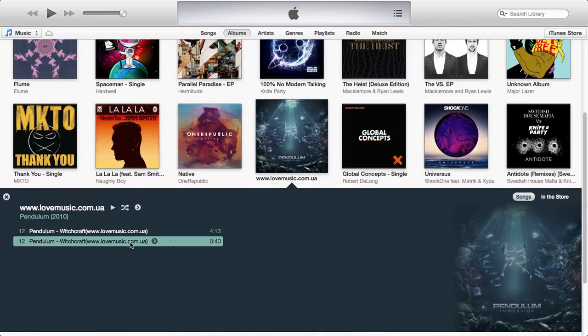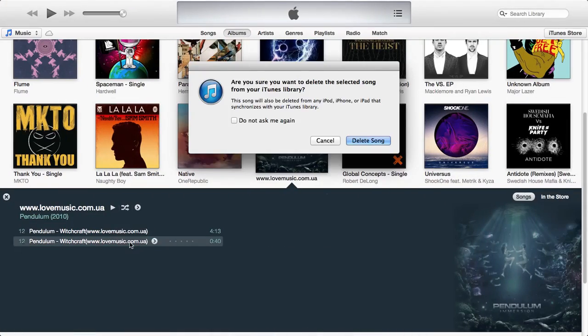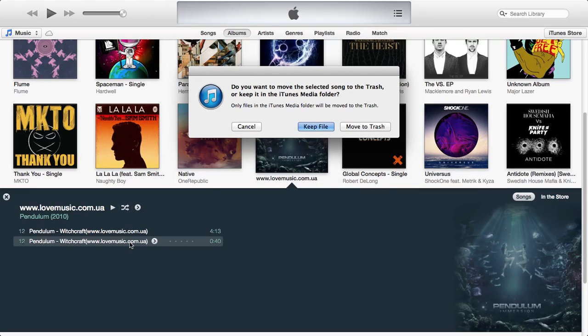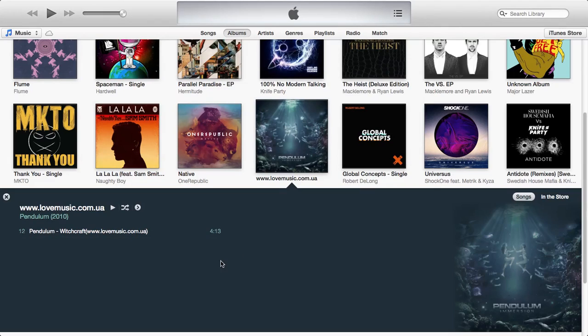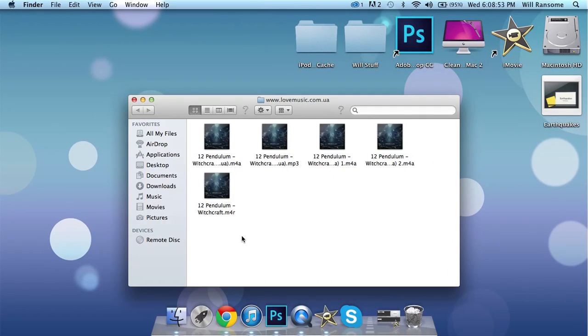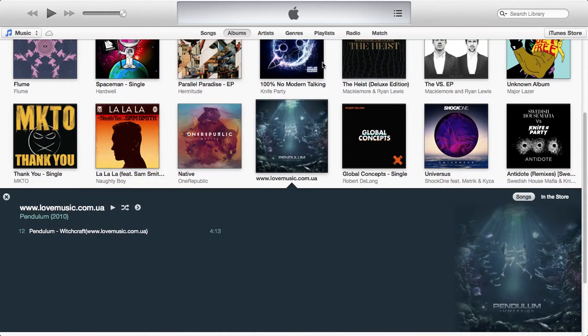And after that, you want to head over to iTunes again and you want to delete the 40 second song. You want to keep the file. So as you can see there, it has been removed from my iTunes library.